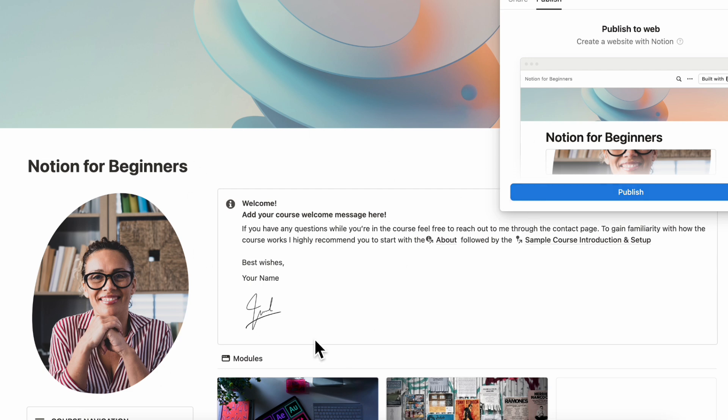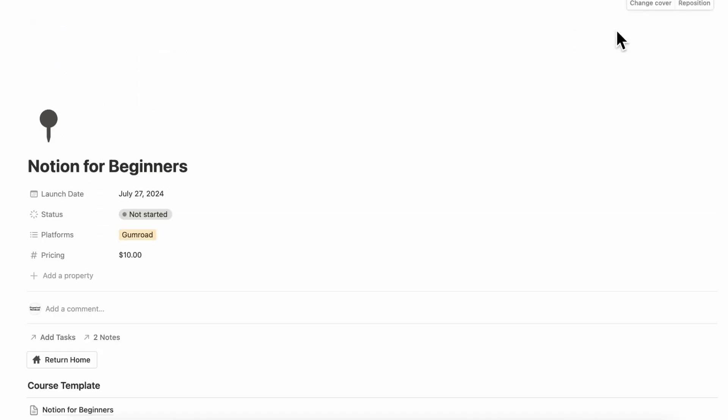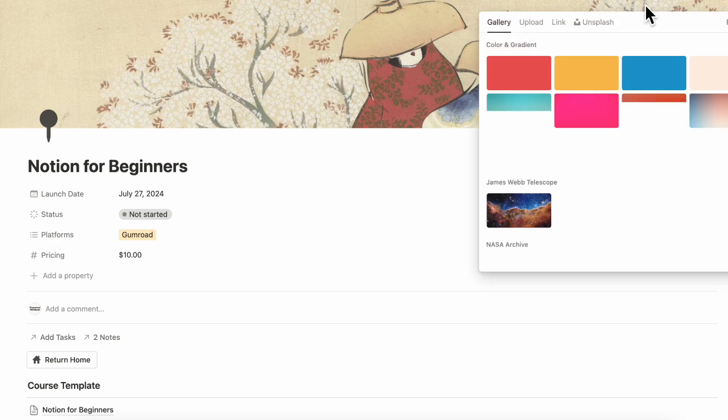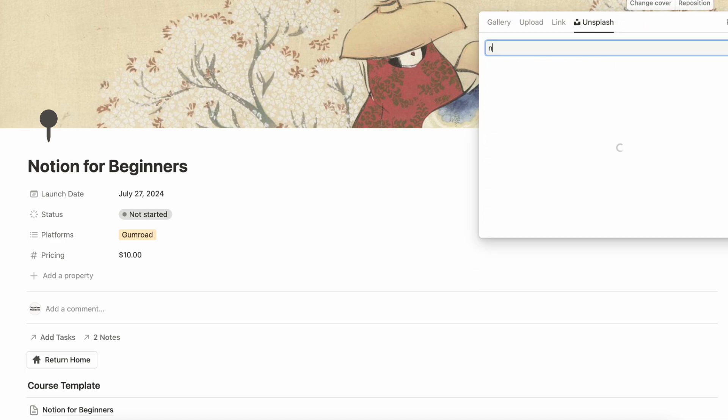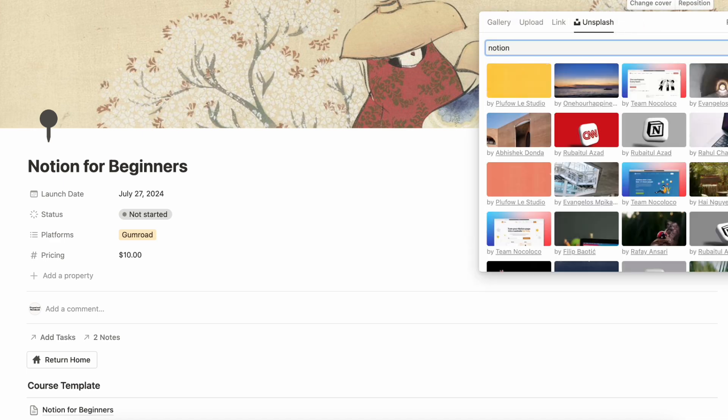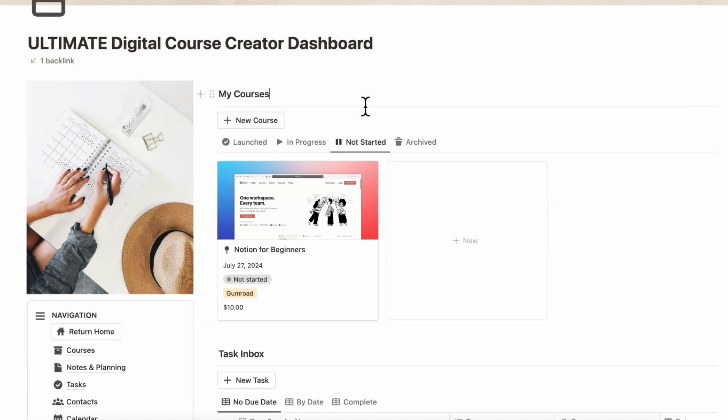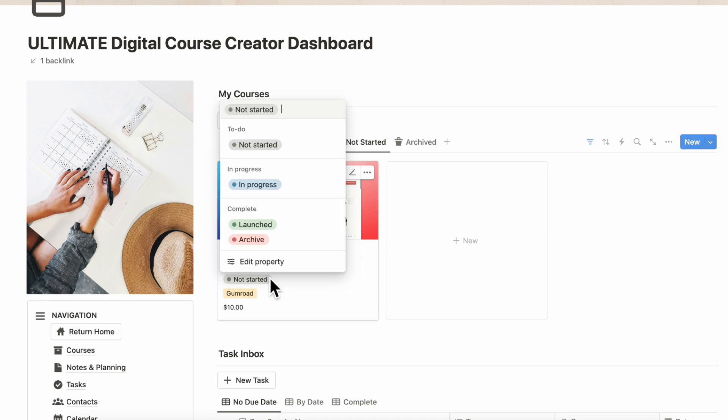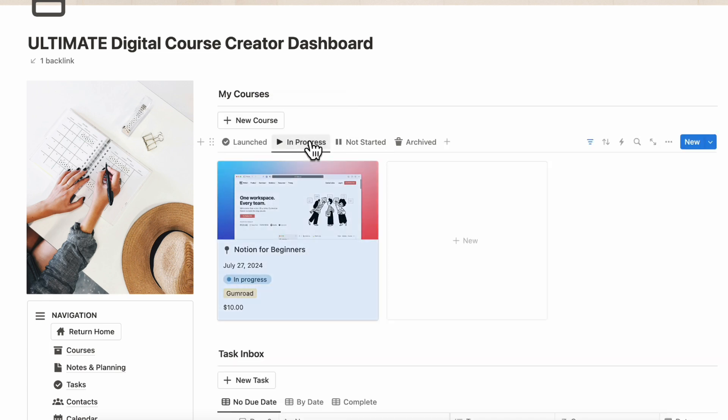Once you have everything set up here, we would recommend you to go back. We are here in Notion for Beginners. You can also add a cover photo here so it looks a bit nicer. Change cover on Splash, and we'll add something that has Notion. We'll now see the Notion for Beginners in our Not Started section, but since we already started it, we can place it in In Progress.